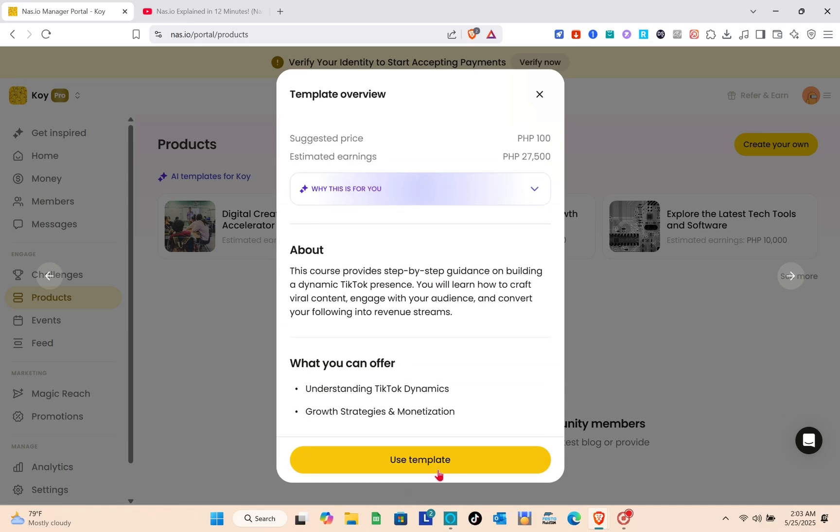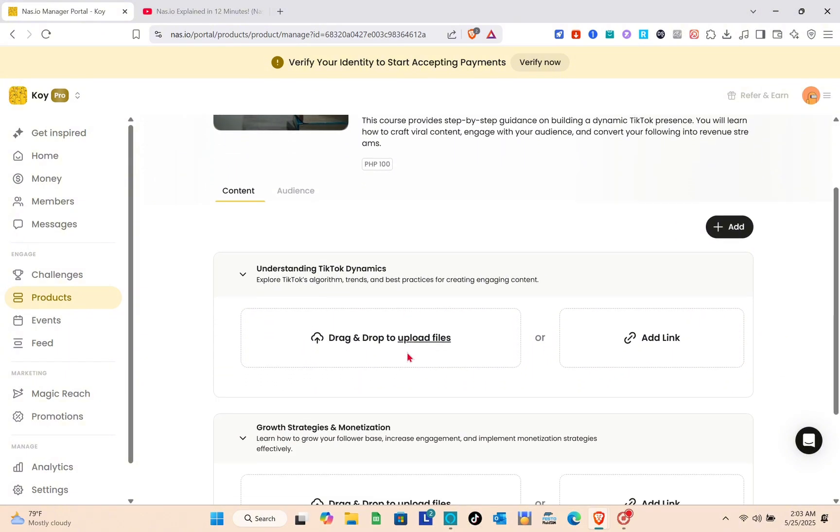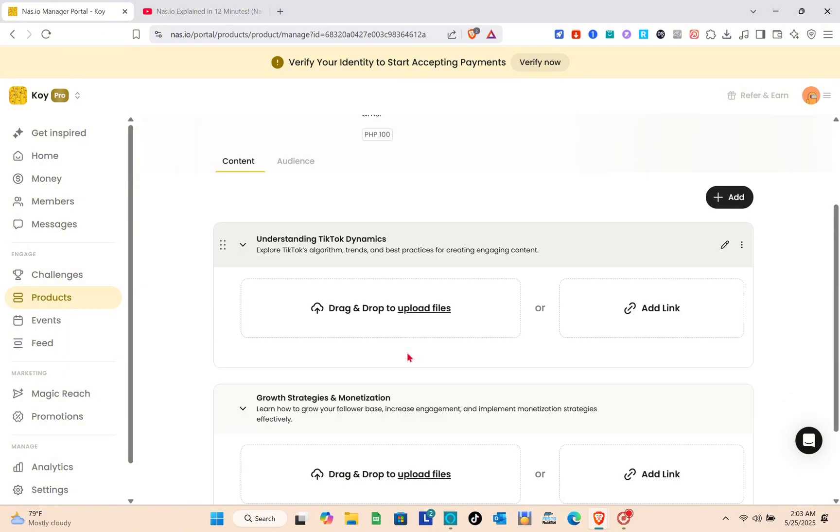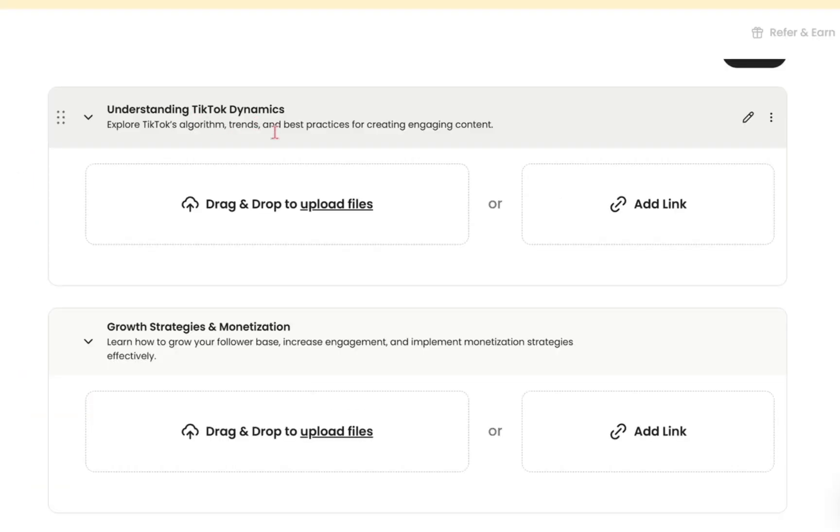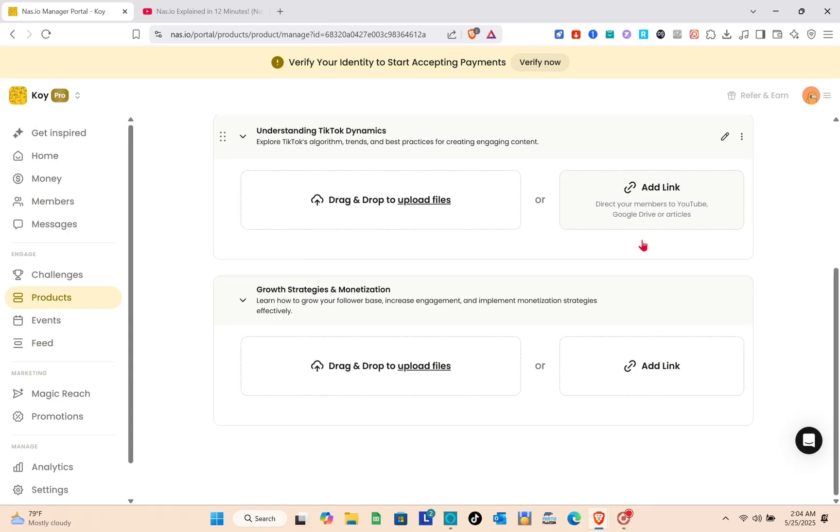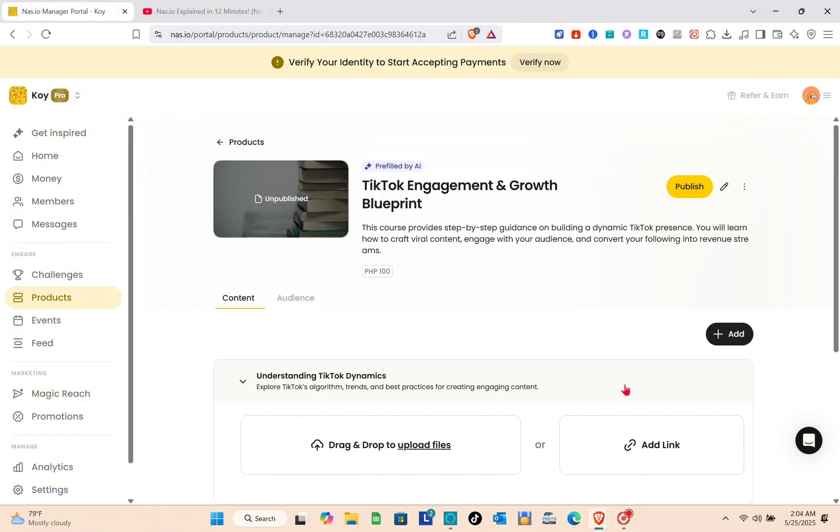We have the suggested price, estimated earnings, and all the important details. I'll use this template. As you can see, all you have to do now is upload all the necessary files for this template or add the link.